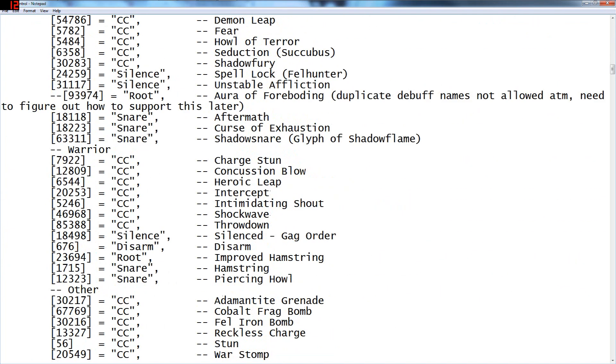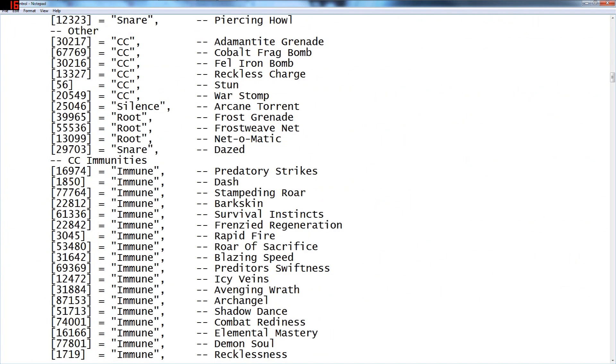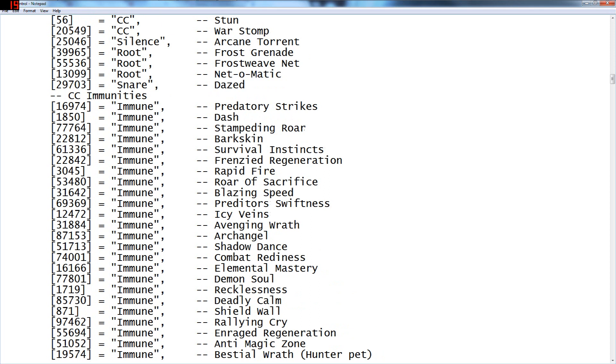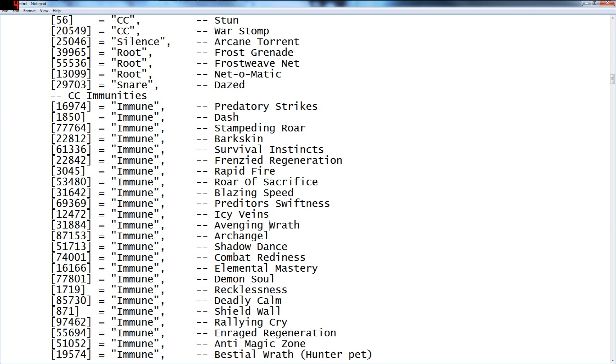The way I've done it every time has been in immunities. So I have predatory strikes, which is the feral instant cast cyclone. Dash, I believe stampeding roar, I don't know if I added that, that's another speed buff for ferals. Bark skins in there, I believe that's not an immunity and it wasn't in there by default. Survival instincts, fringied region, rapid fire. Roar of sacrifice is the hunter one, I believe that was in there by default but maybe not. Blazing speed, predator swiftness, which is actually the wrong one, it's just spelled wrong. Icy veins, this one's debatable. Avenging wrath lasts really long if it's on like a holy paladin, and it can override some of the other lose control things like if you string it.